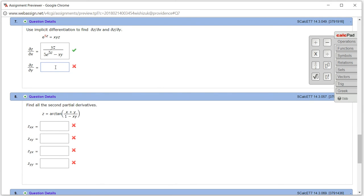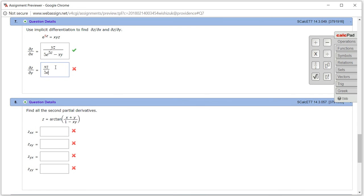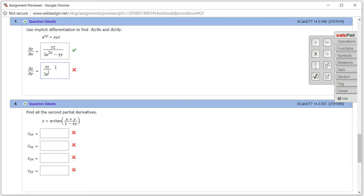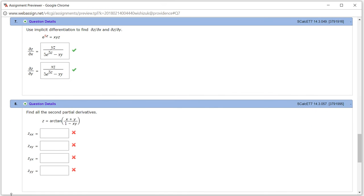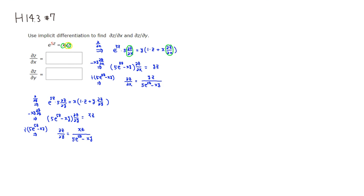So it's xz over 5e to the 5z minus xy. Let's check the answer — submit for testing. It came back and looks like we got this one correctly. That's it, I hope that this was clear.